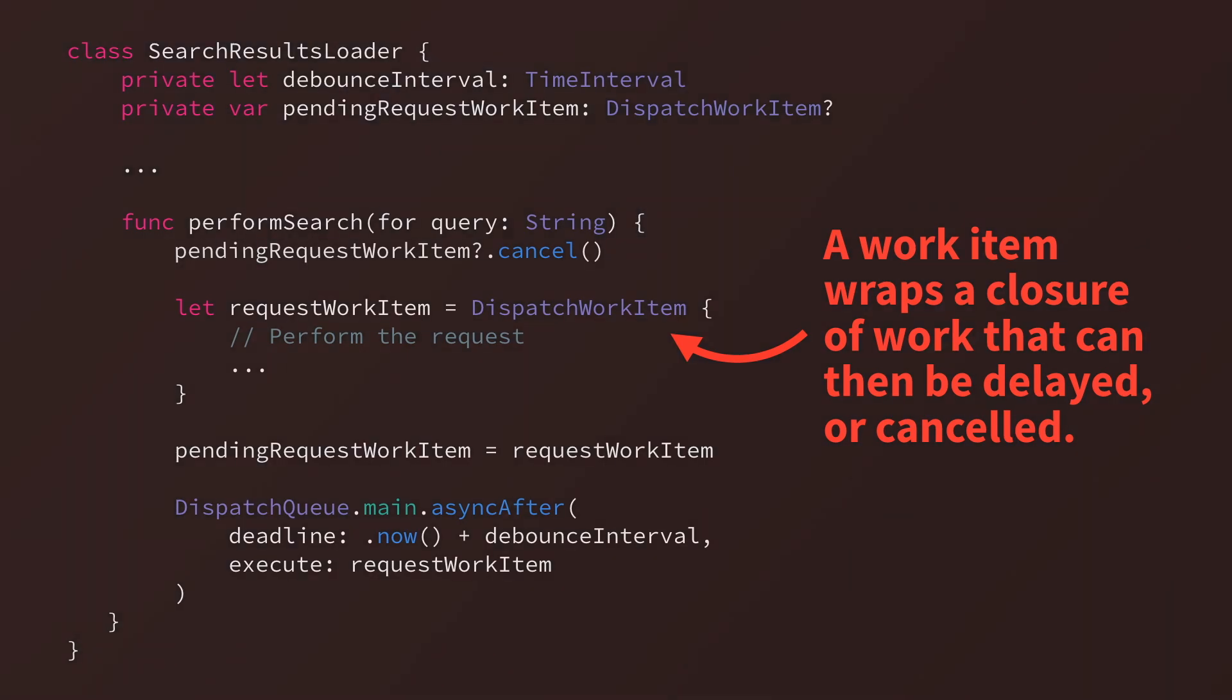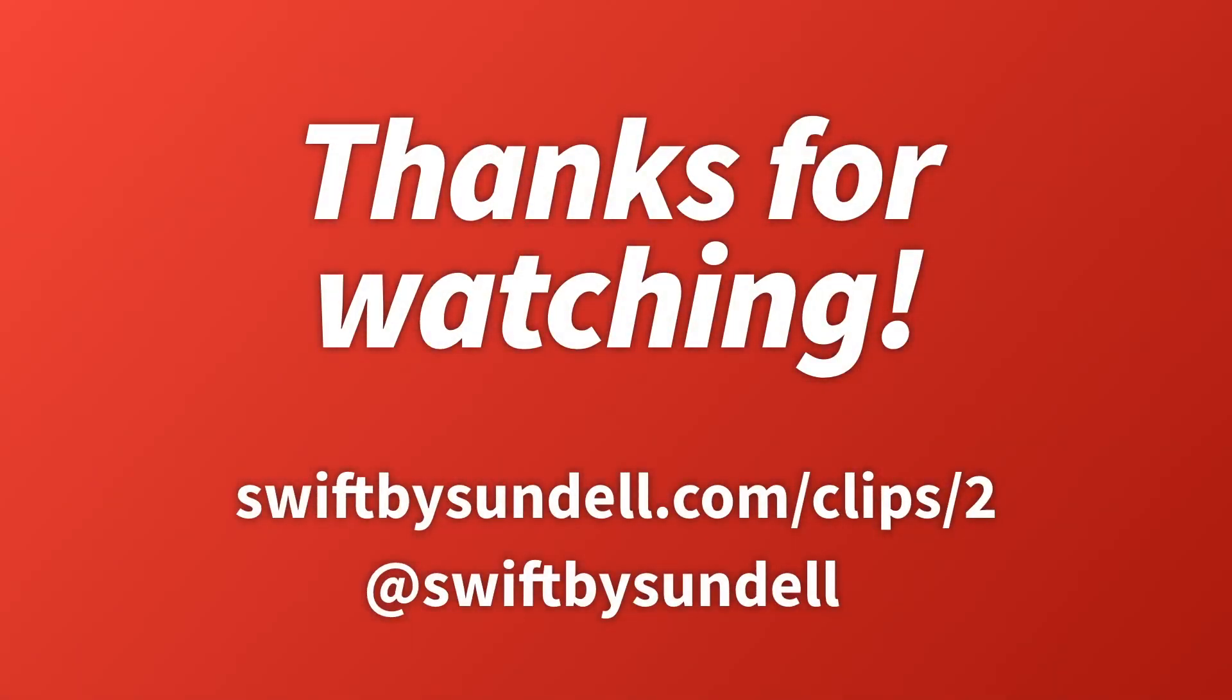That's a few ways of using dispatch queues in Swift. You can find all of the sample code from this video at swiftbysundell.com/clips/2. Thanks so much for watching.